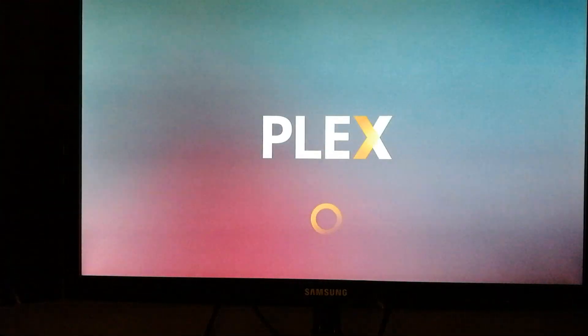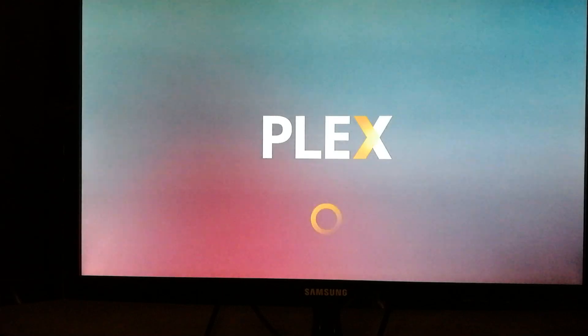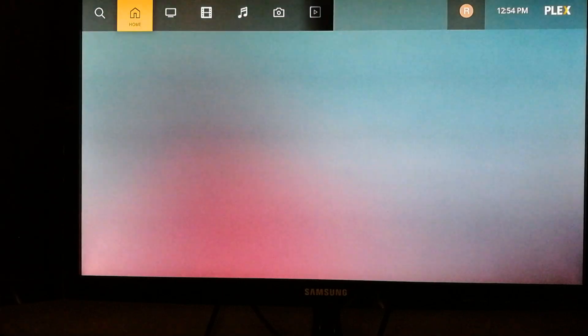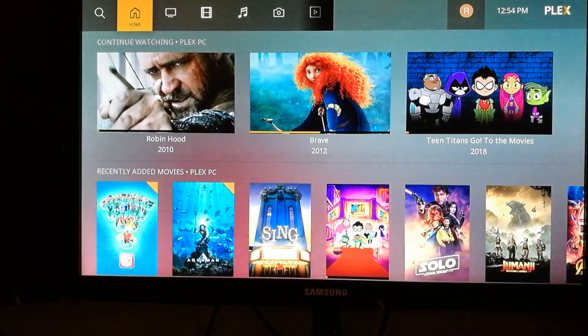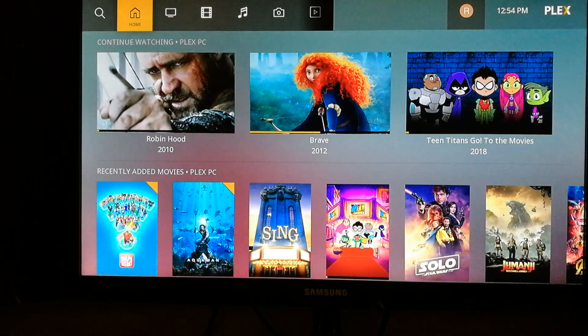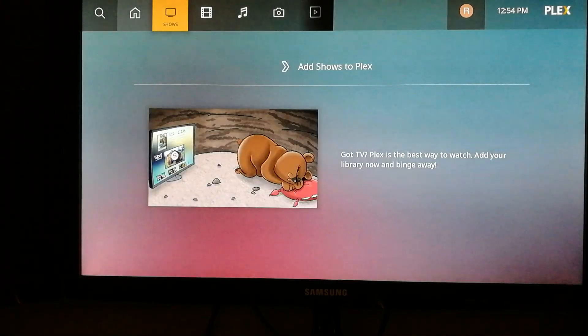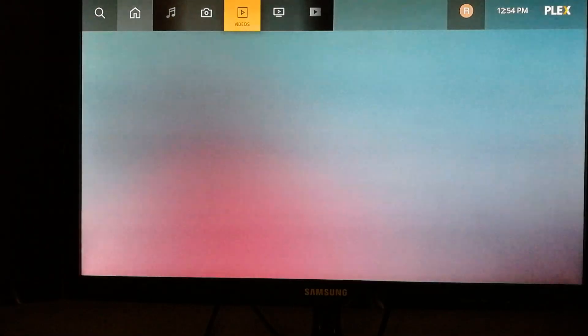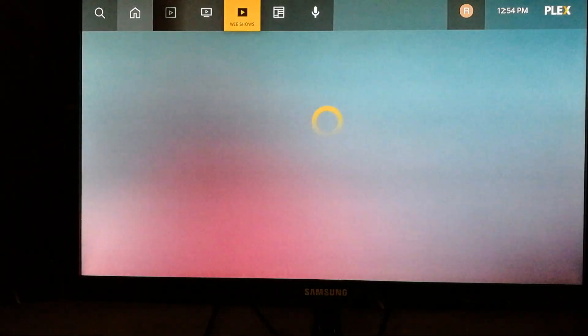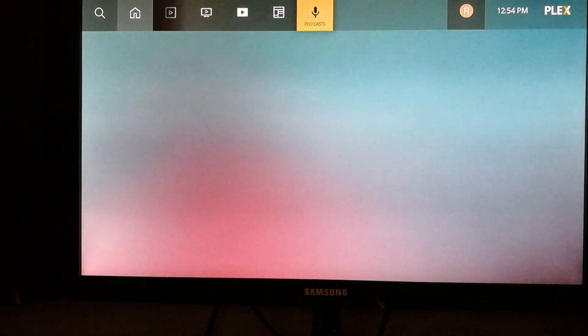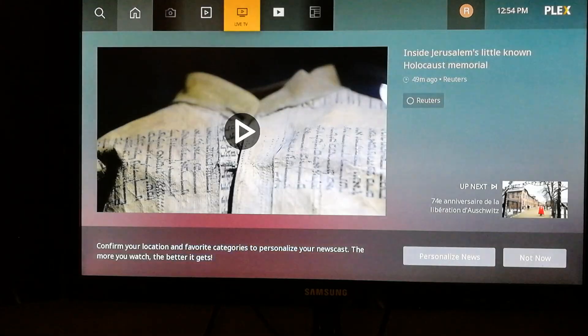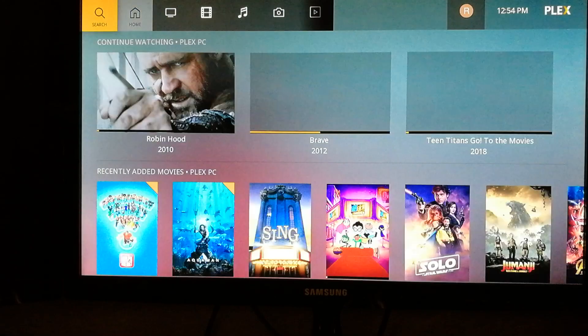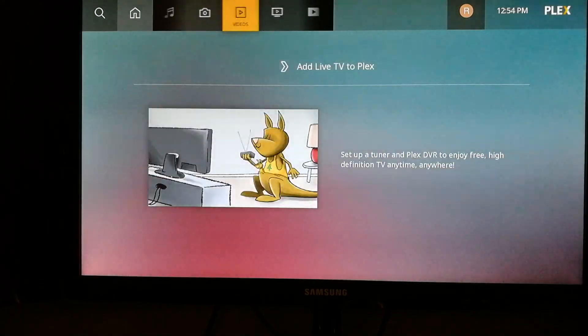Alright, so for those who don't have the new Plex app, in case you haven't noticed, the channels or plugins are no longer available here. As you can see, they've removed Plex channels and Plex plugins.